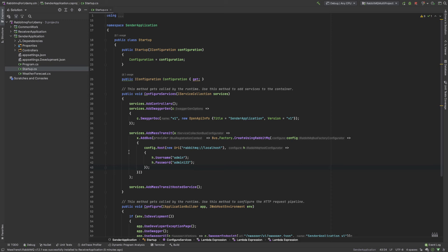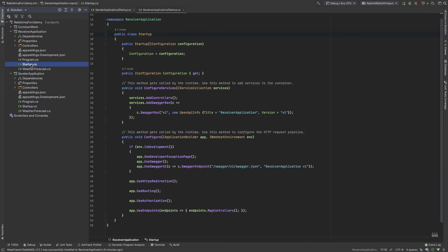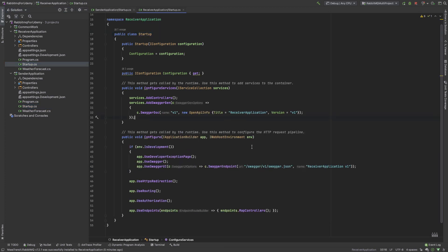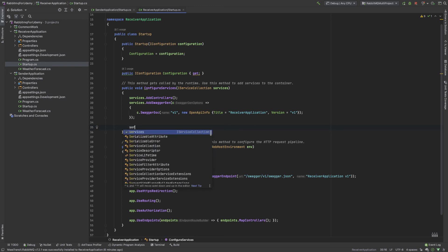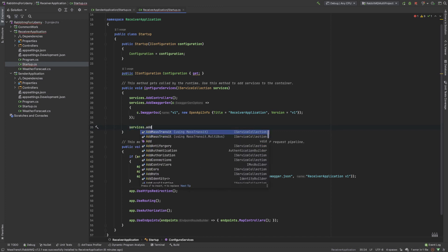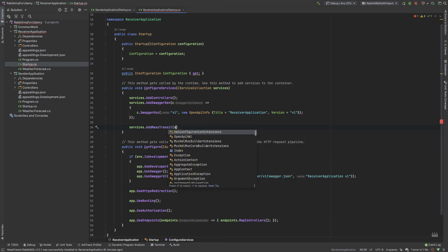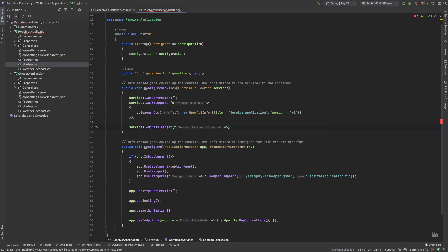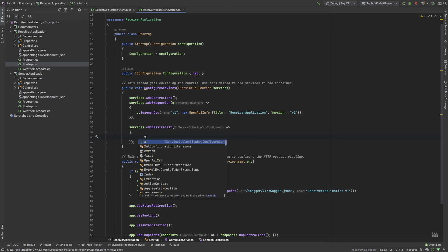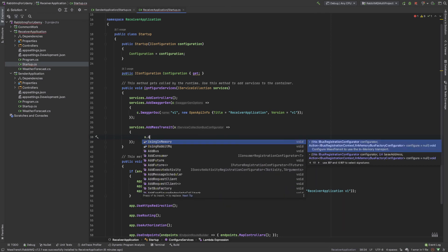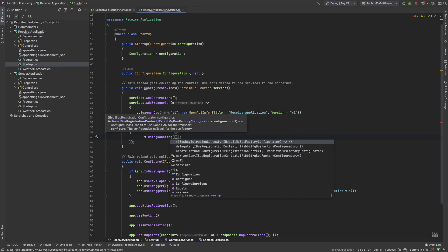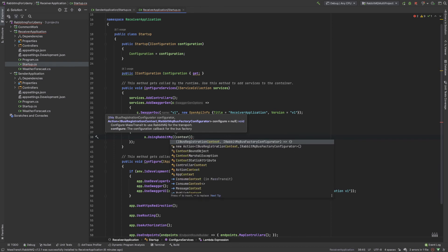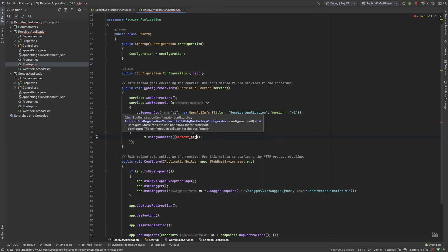I come to the receiver application, and in the setup file again I need to set up service.AddMassTransit. I start the second bracket from there to here and complete the semicolon. And here I write x.UsingRabbitMQ, and here I send two params for context and configuration cfg.